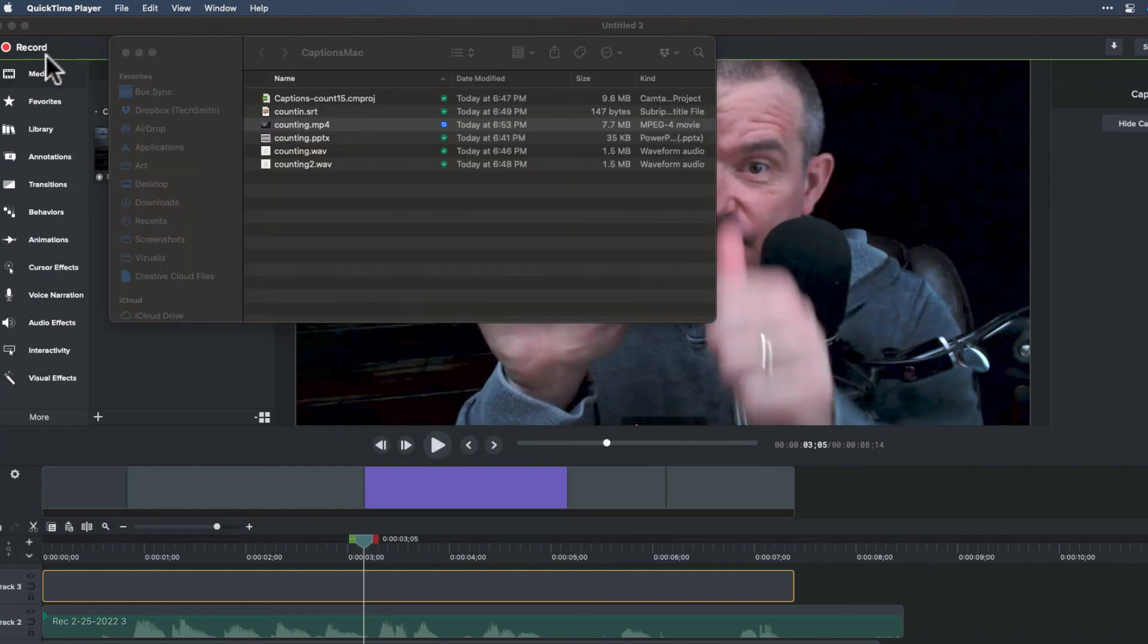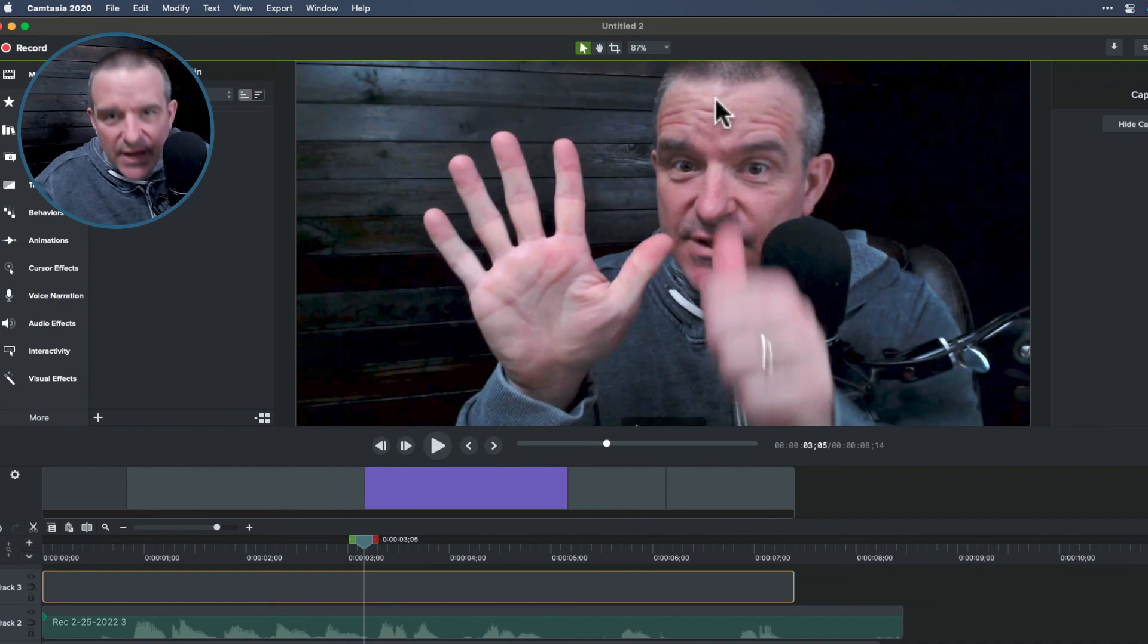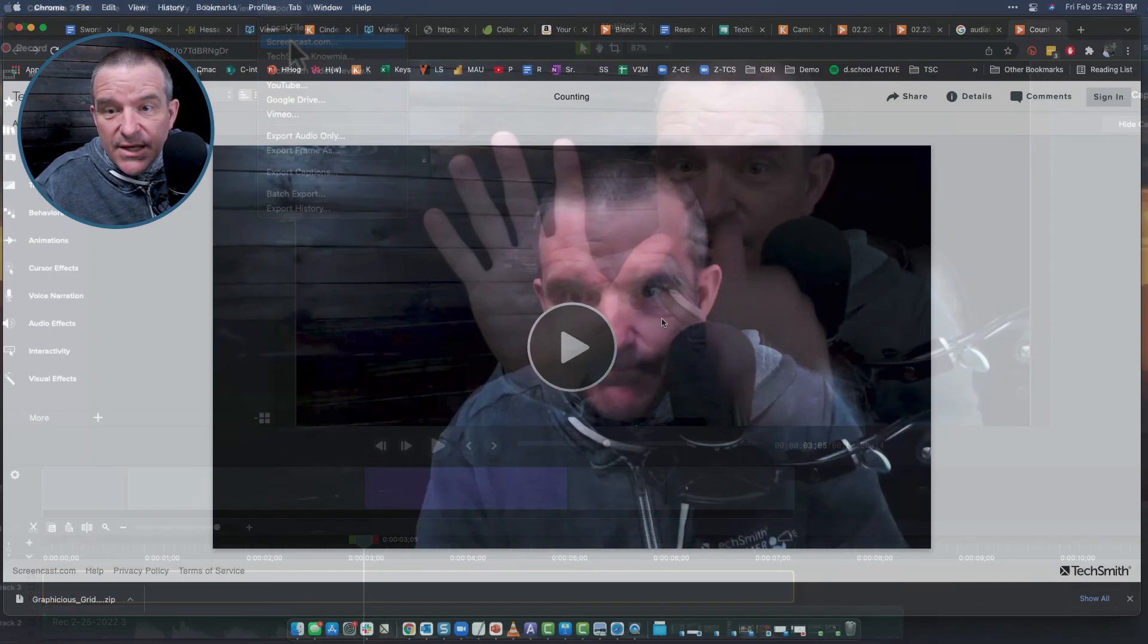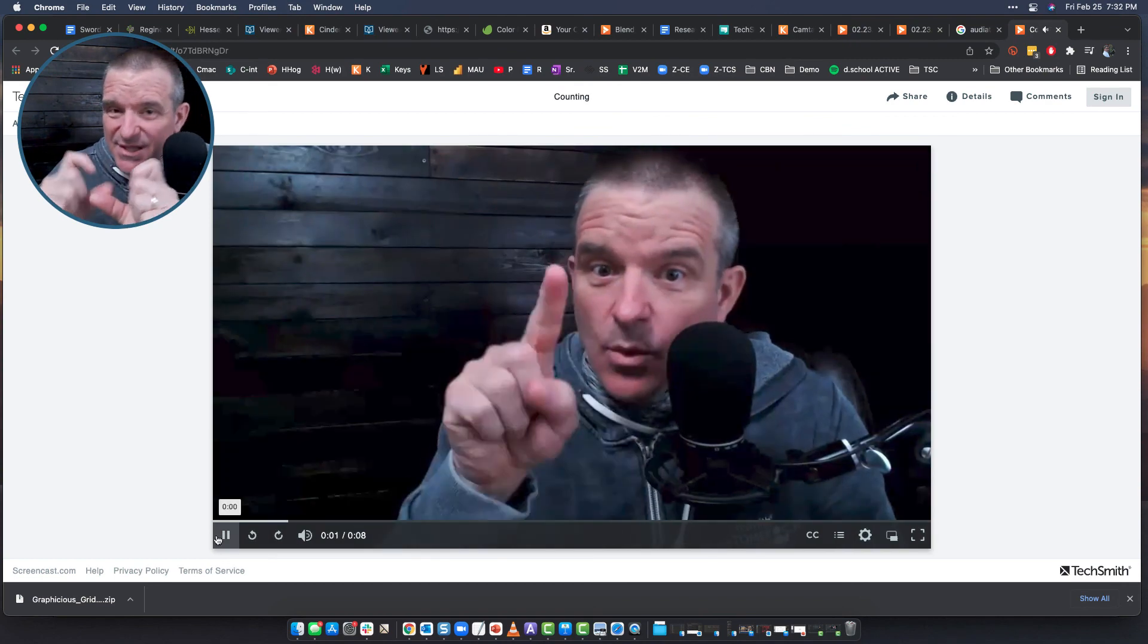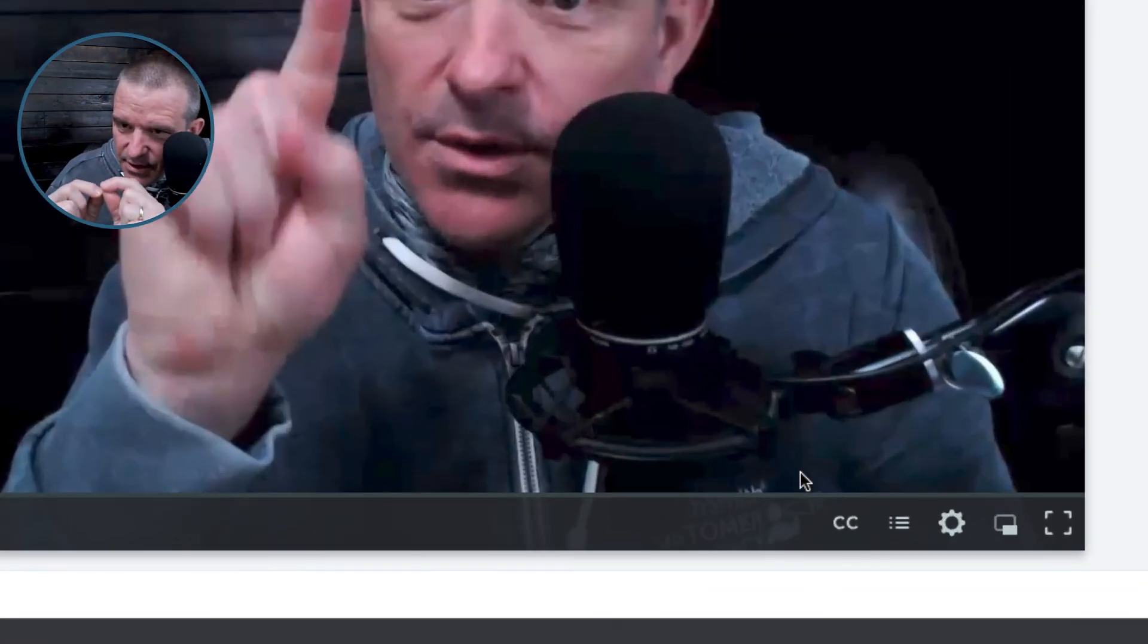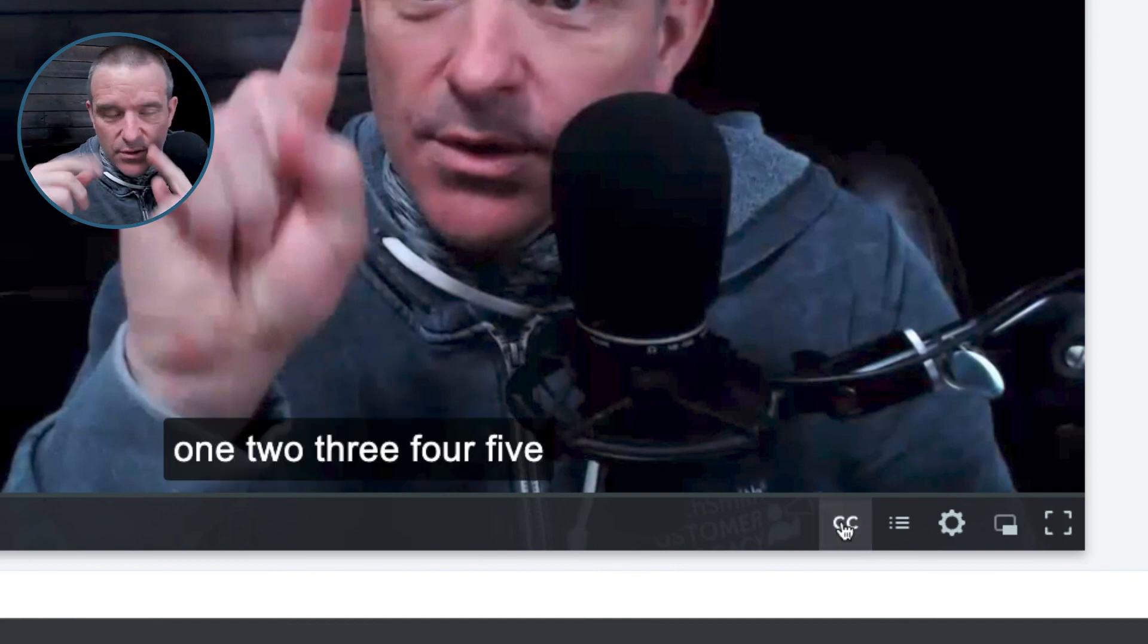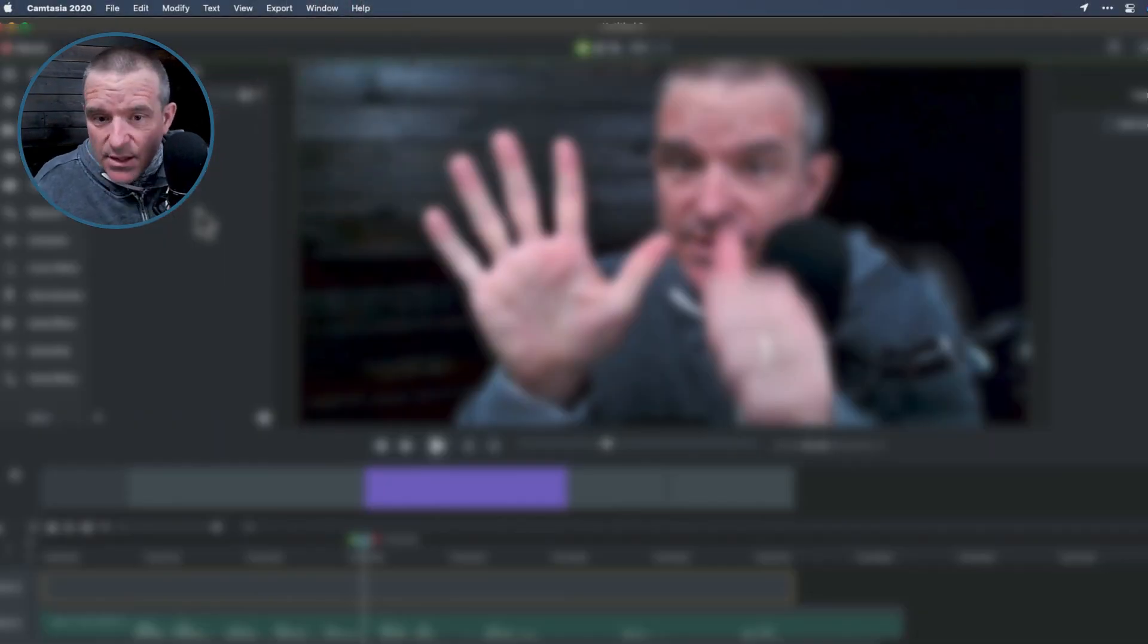Now, the other option is you can, if you happen to be hosting on screencast.com, then the caption is not burned in. It's like an option that you can go into the player and you can choose it from a dropdown to turn it on or off. But that is it, folks.